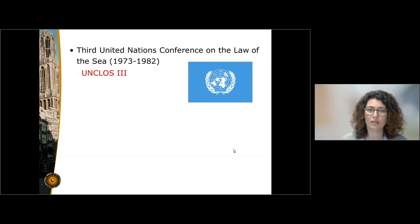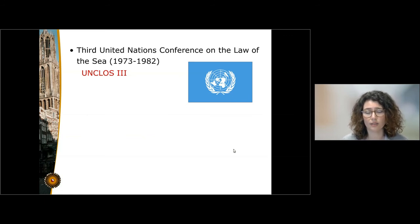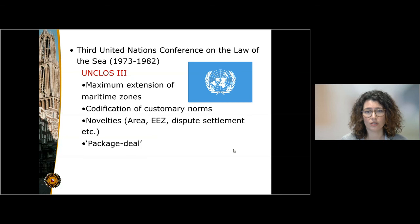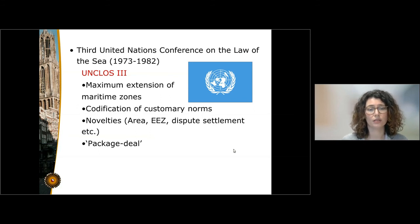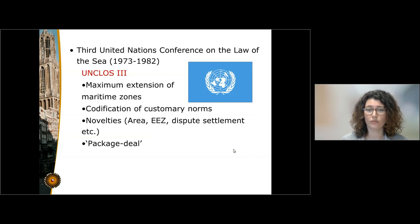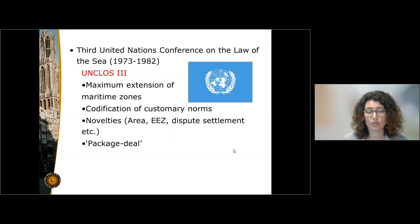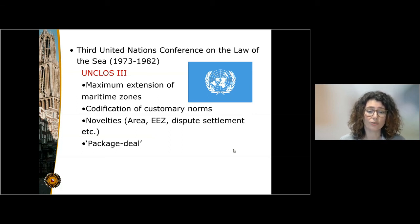This third attempt at codifying the Law of the Sea resulted in the adoption in 1982 of the UN Convention on the Law of the Sea. This convention resolved a series of issues, in particular in relation to the maximum extension of the maritime zones. It codified a series of customary norms, in particular in relation to navigation. But it also introduced some very important novelties, such as the international regime of the deep sea bed area, the exclusive economic zone regime, and the dispute settlement mechanisms found in Part 15 of the convention.